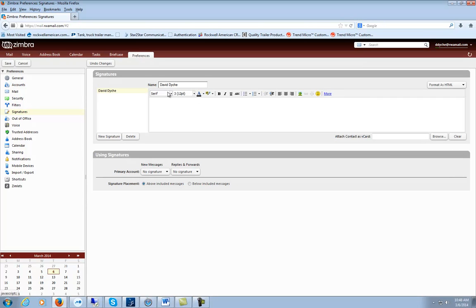You'll notice that once you click on format as HTML, you'll see this little menu bar of options pop up.